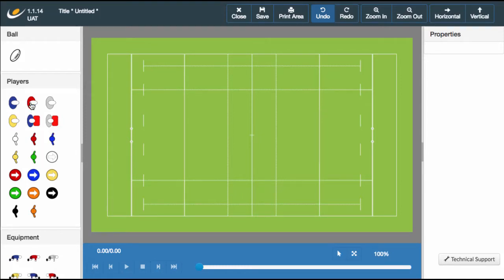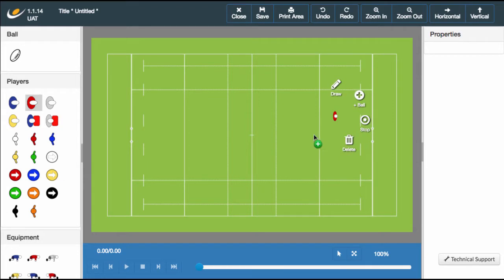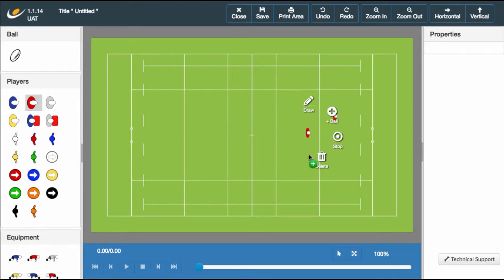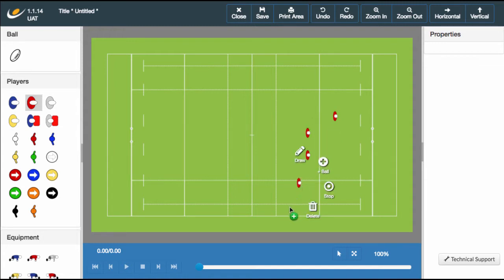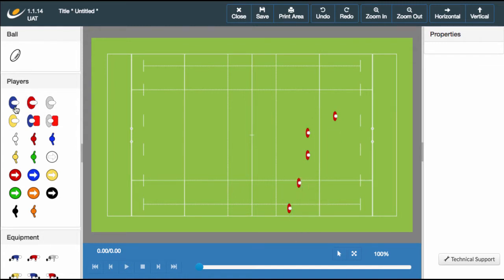Hello and welcome to the third video in the Sportplan Animator tutorial series. My name is Charlie and I'm here to give you a general guide of how to use the Sportplan Animator. This week we're going to be looking at the options available to a player in possession and completing our first set play.